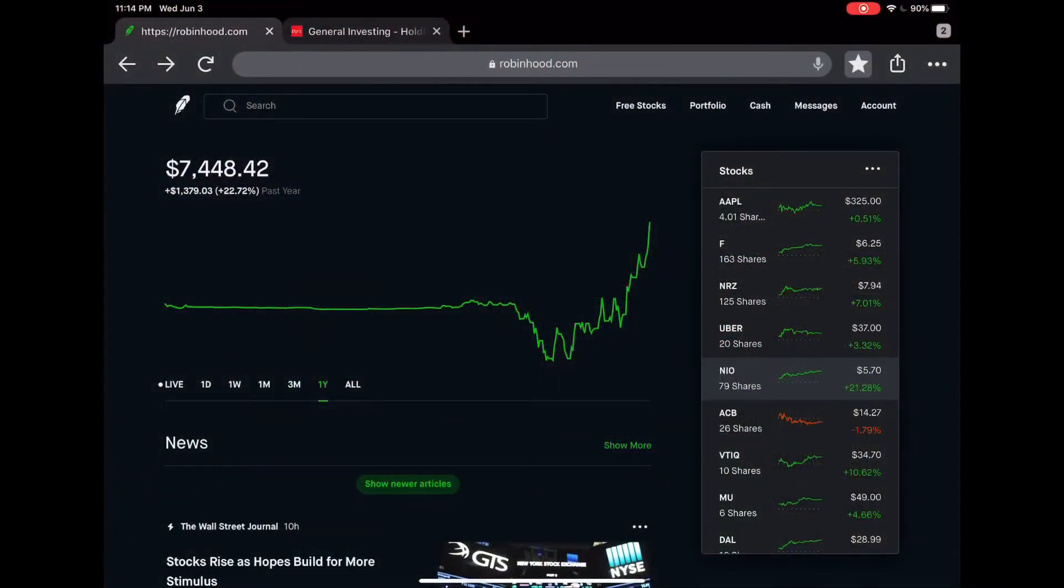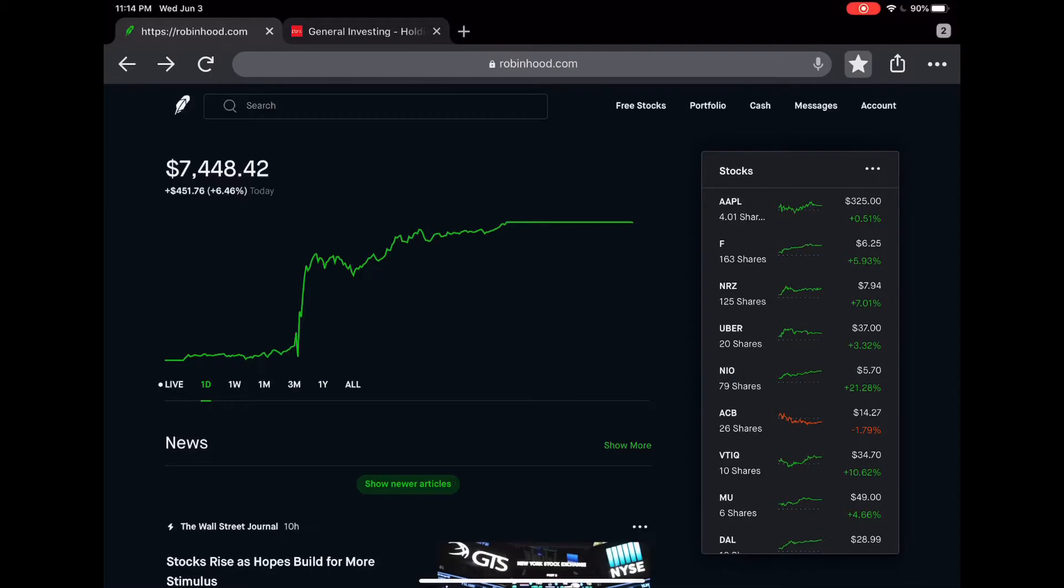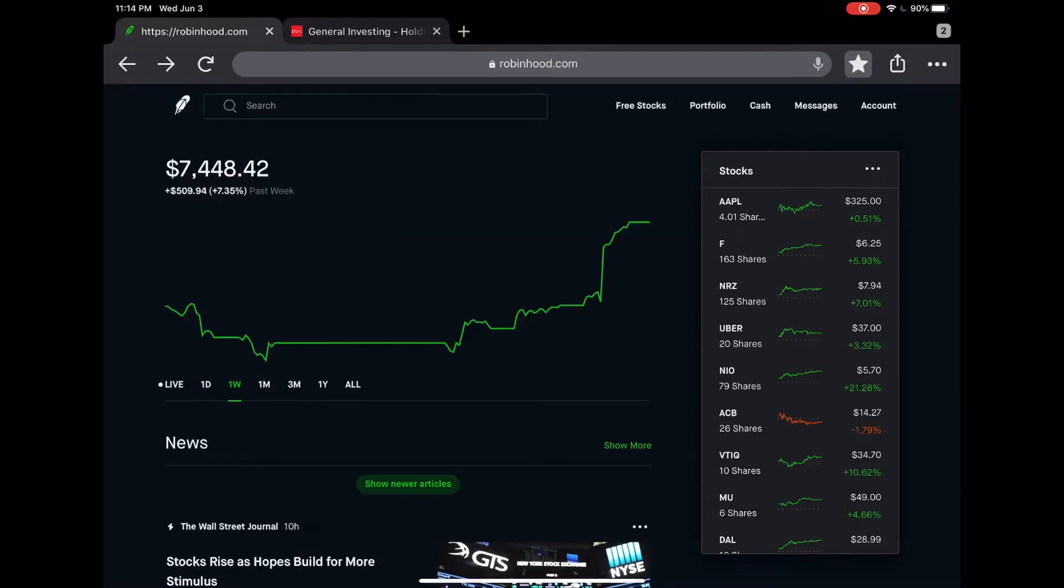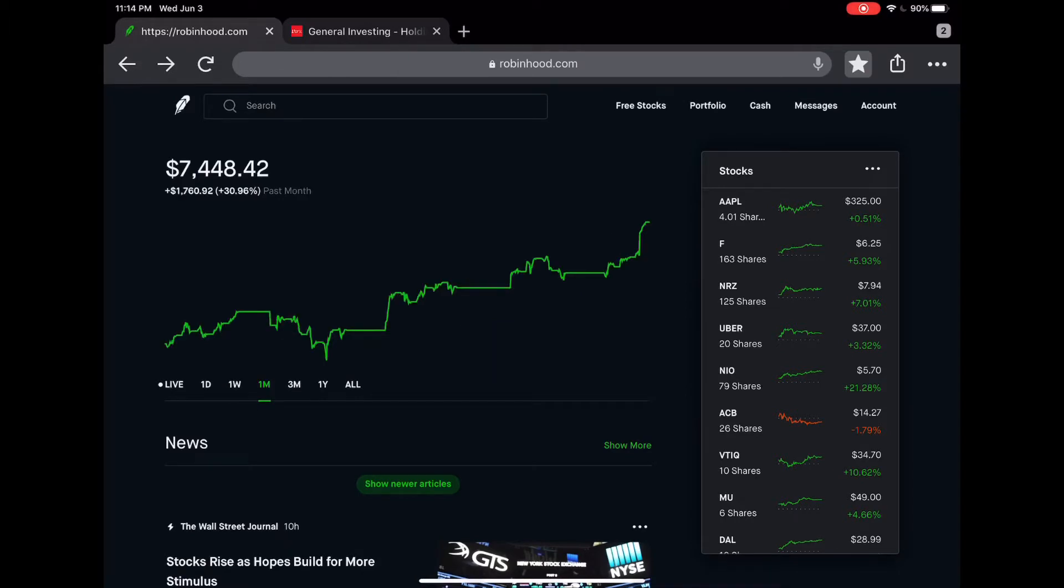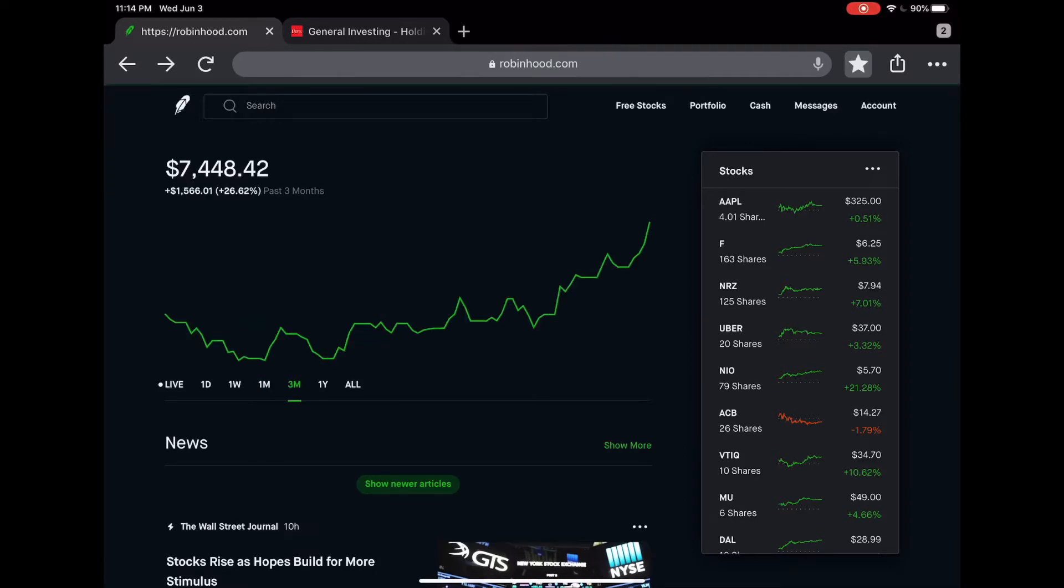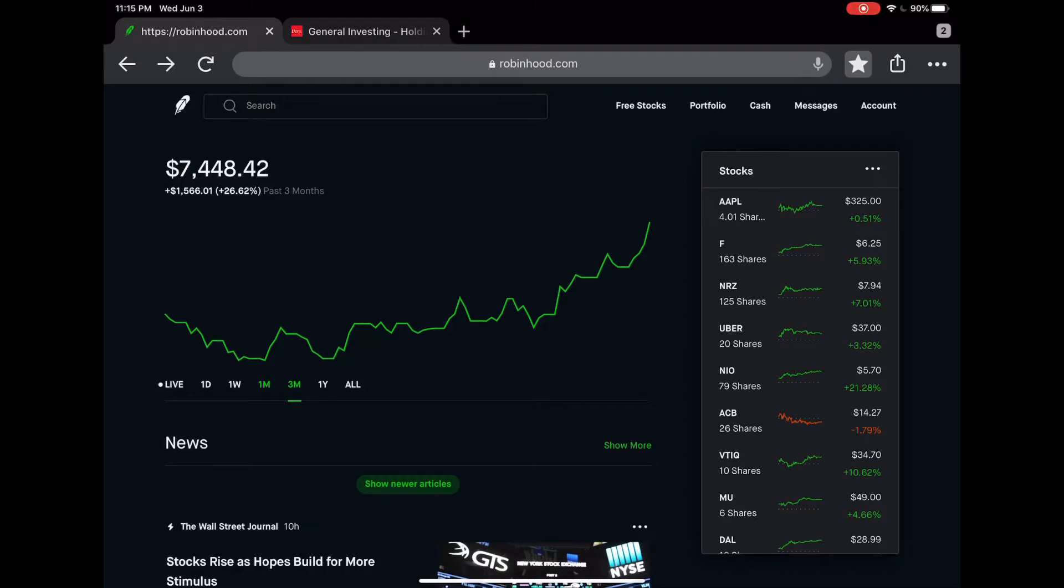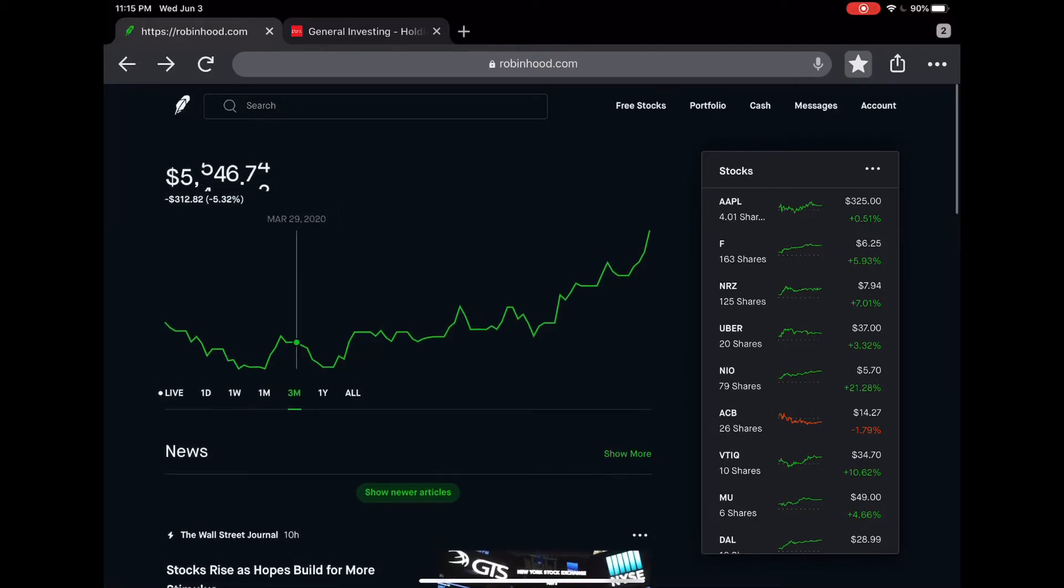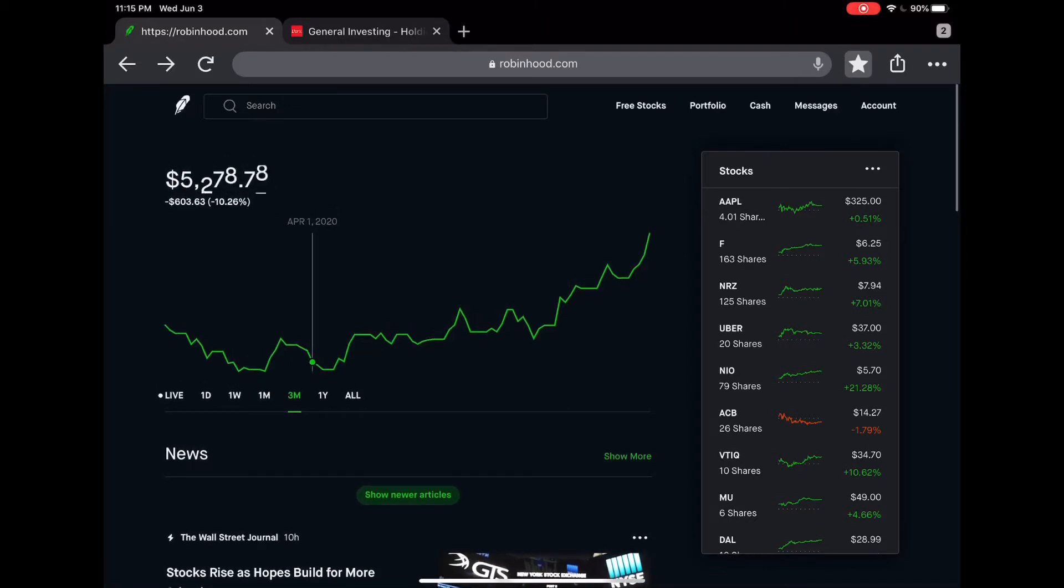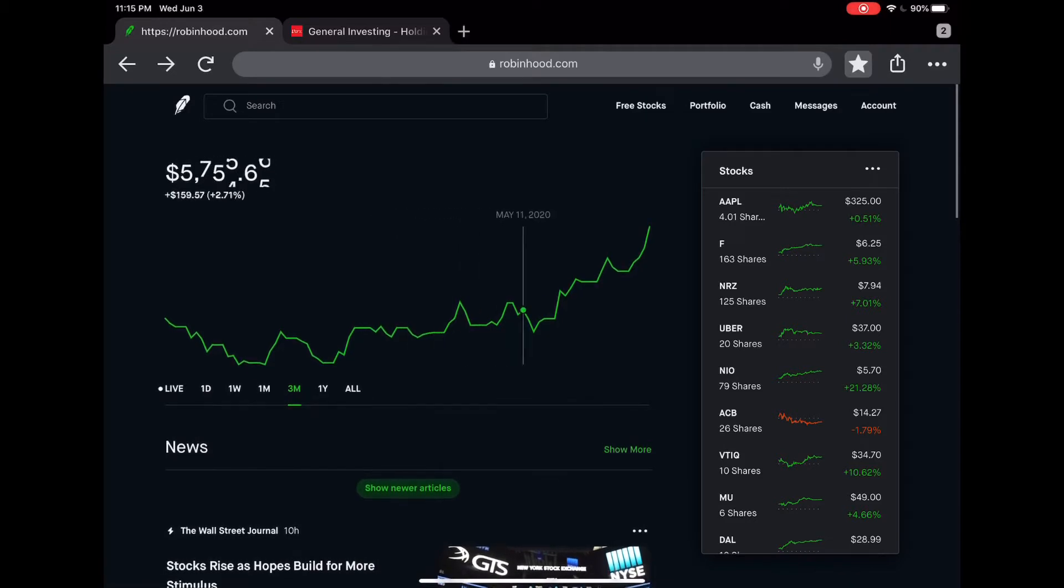This is my Robinhood account. As you can see, I have roughly about seven thousand four hundred and forty eight dollars and 42 cents. Looking at one day I am up about 450, one week I am up about 509, and in the last month I am up 31 percent which is pretty cool. Looking at the past three months, my account did dip to about 12-13 percent.